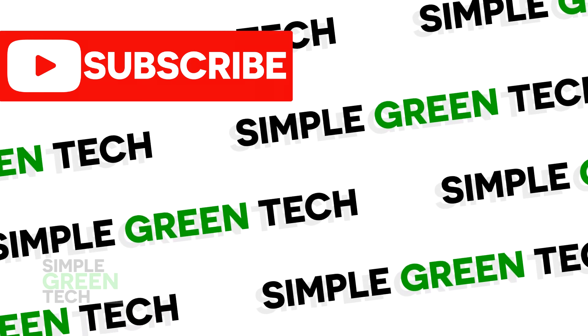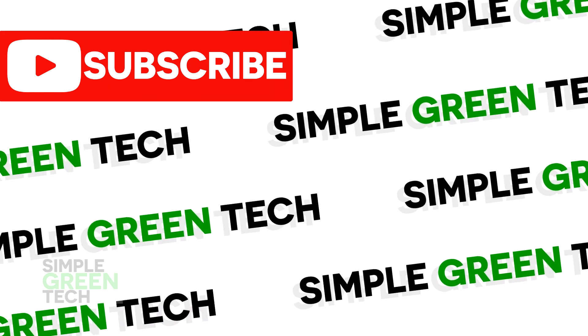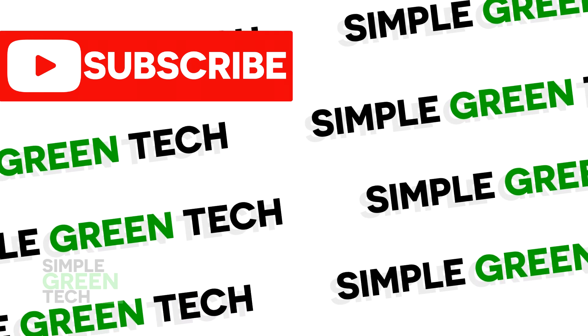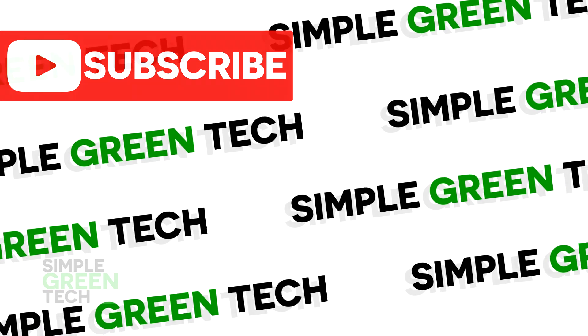Thank you for checking out this video for Simple Green Tech. I'm Radio Zane, and we'll talk soon.